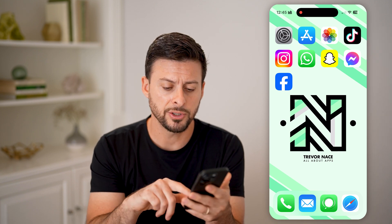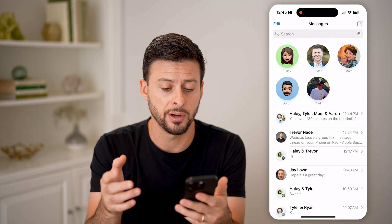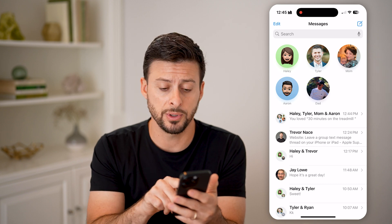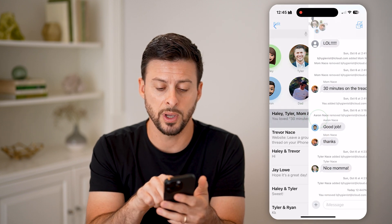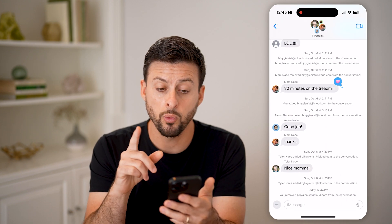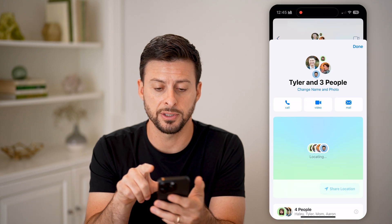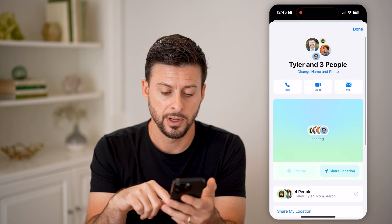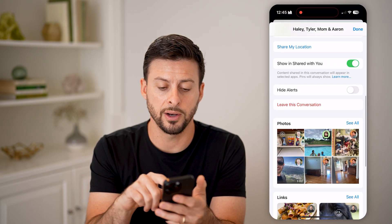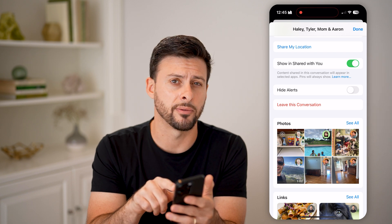Now let's open up the Messages app. The first thing you can do is head into a group message, and one option is to tap at the very top. You can scroll down and you're going to look for 'Leave this Conversation.'